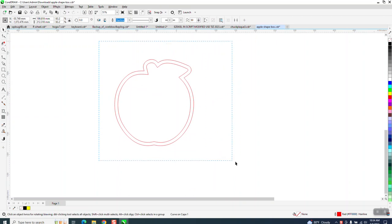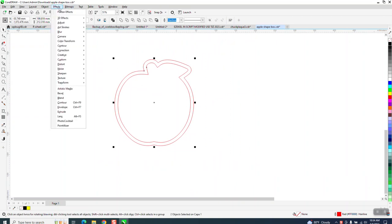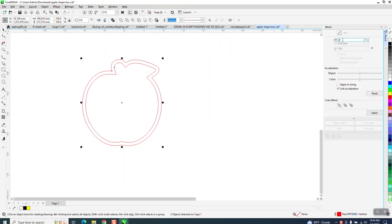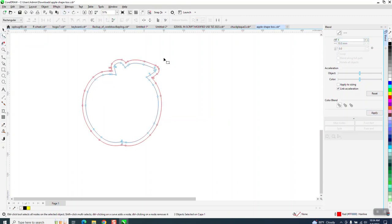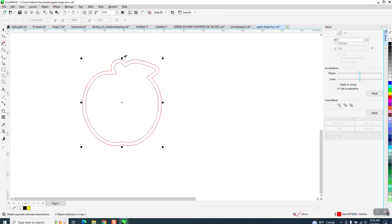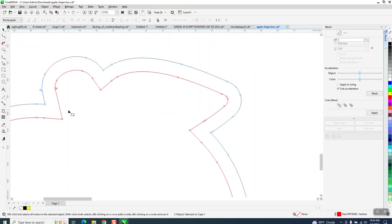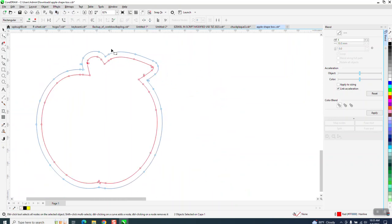I'm going to take this and go up to Object Blend, and I'm going to blend it one time. And it didn't work, because why didn't it work? If we look at it, there's a lot of nodes, and they're not starting on the same spot. There's our starting spot on that one.